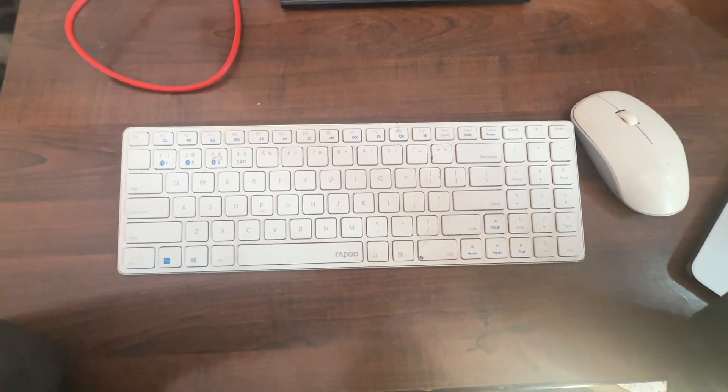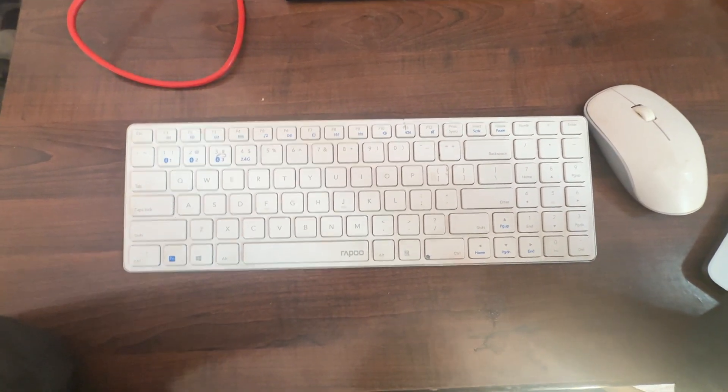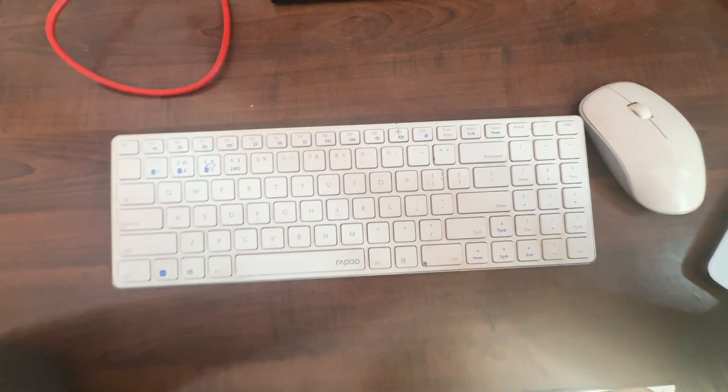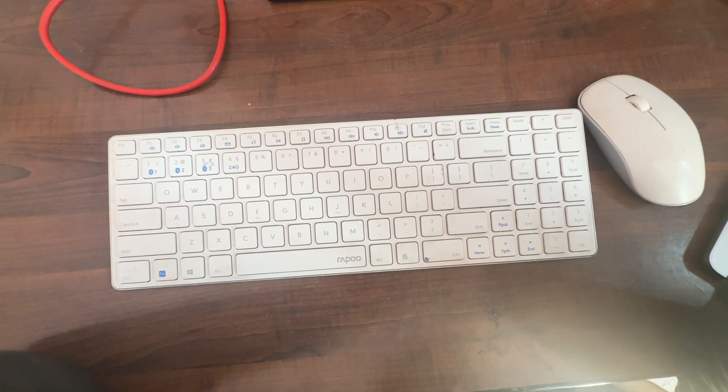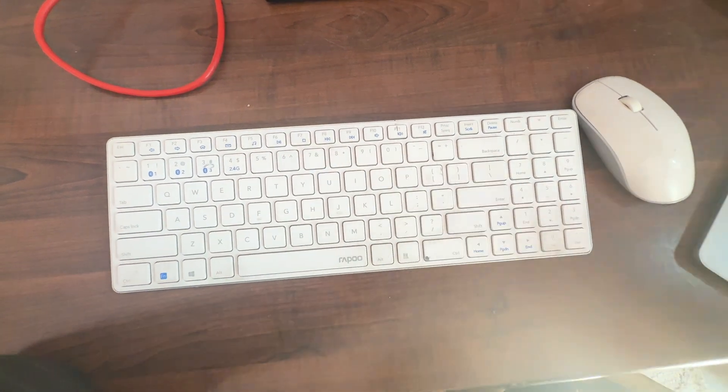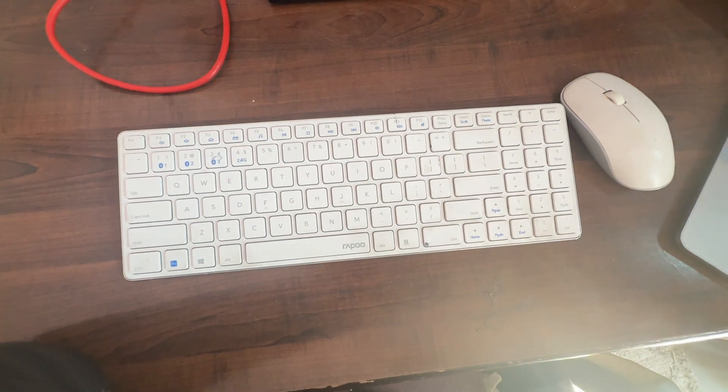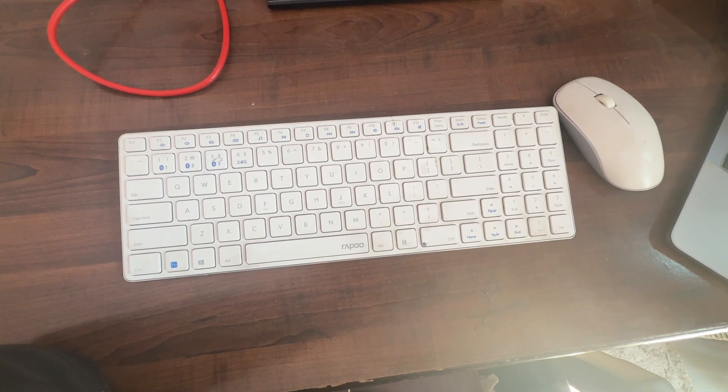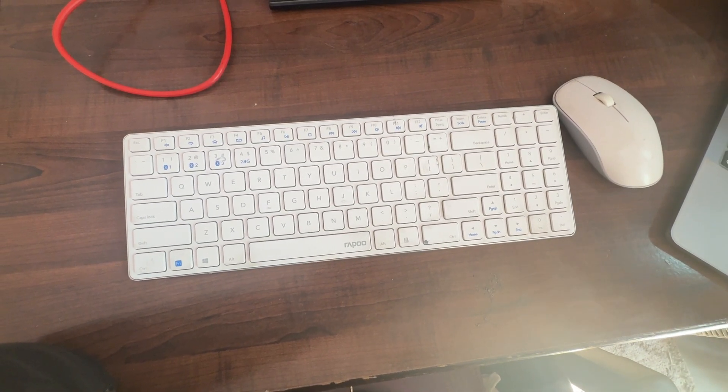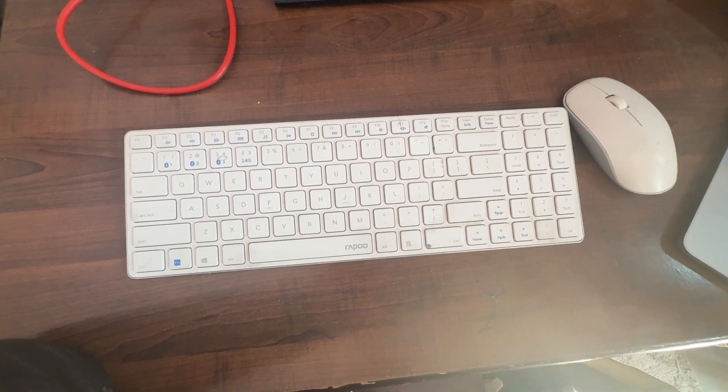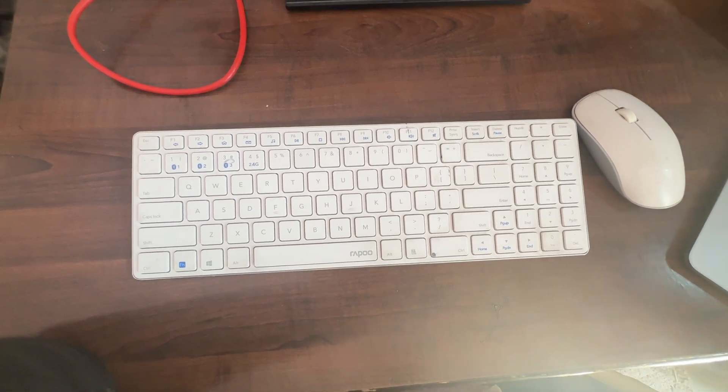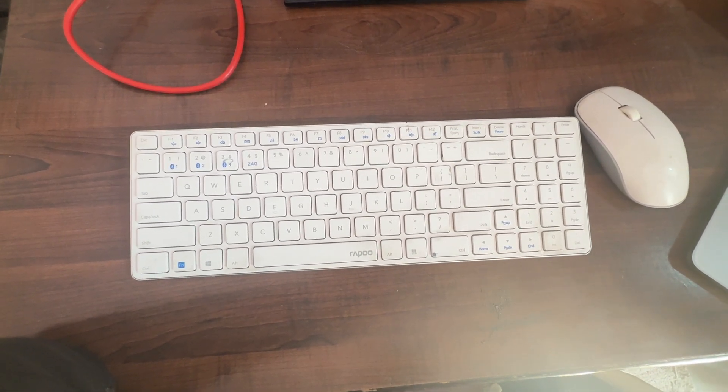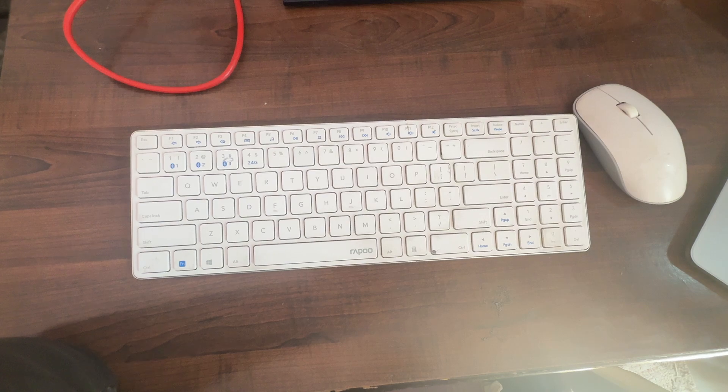Hi guys, welcome back to our YouTube channel. In this video, we'll see how to fix Rapoo wireless keyboard when some keys are not working. If you're facing such issues, follow this video to troubleshoot.